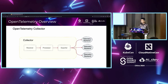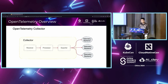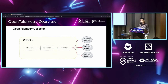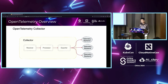The OpenTelemetry Collector process has three stages: the Receiver, where we get the telemetry data; the Processor, which handles filtering, transformation, and removing unwanted data; and the Exporter, where we choose the desired telemetry backend.